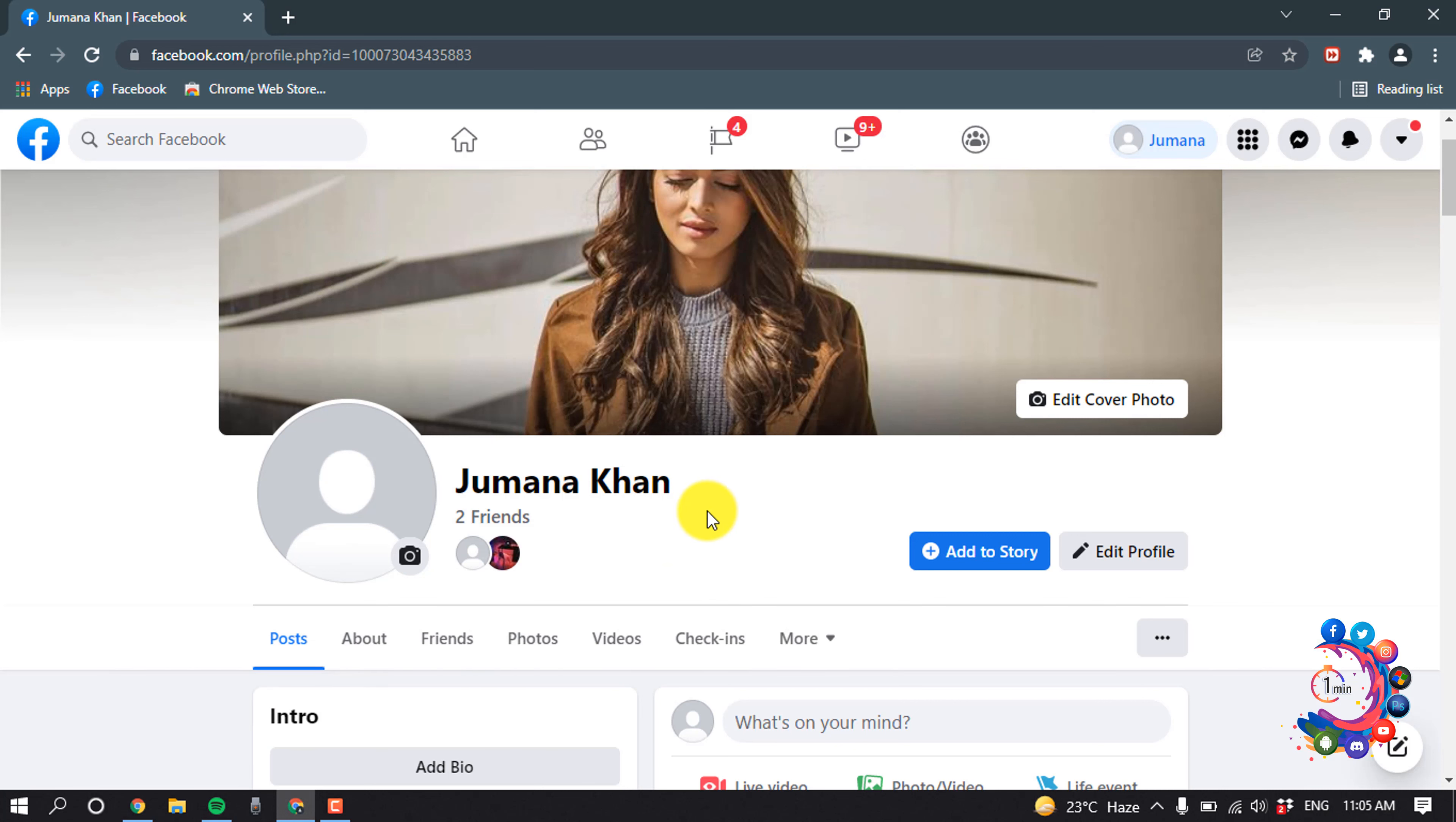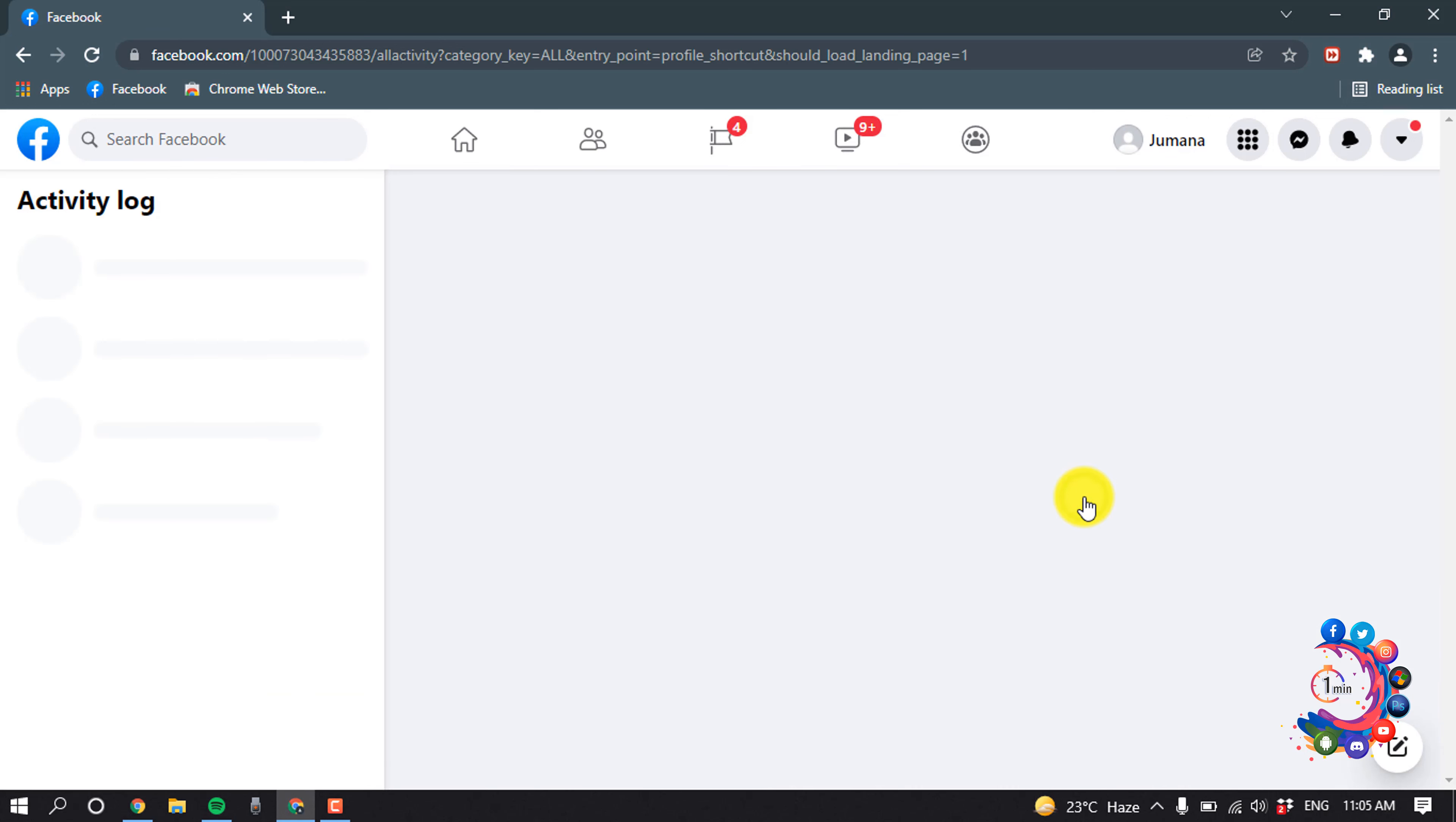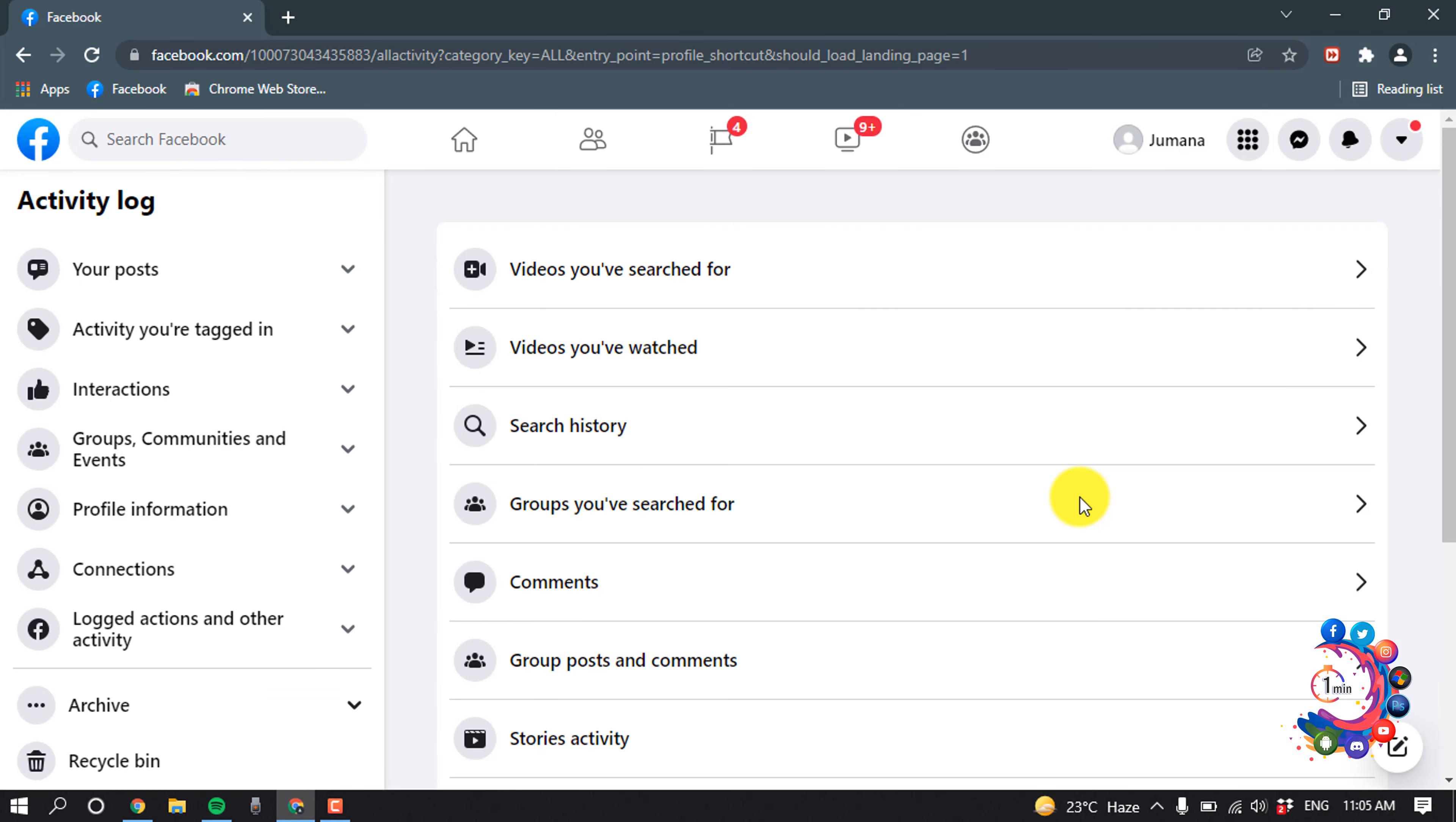First of all, open your Facebook profile. After opening your profile, click on this dot icon and now click on Activity Log. From here, click on your posts.